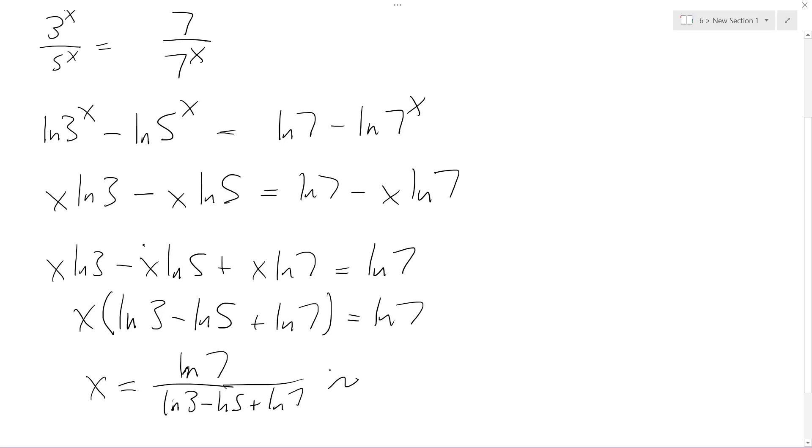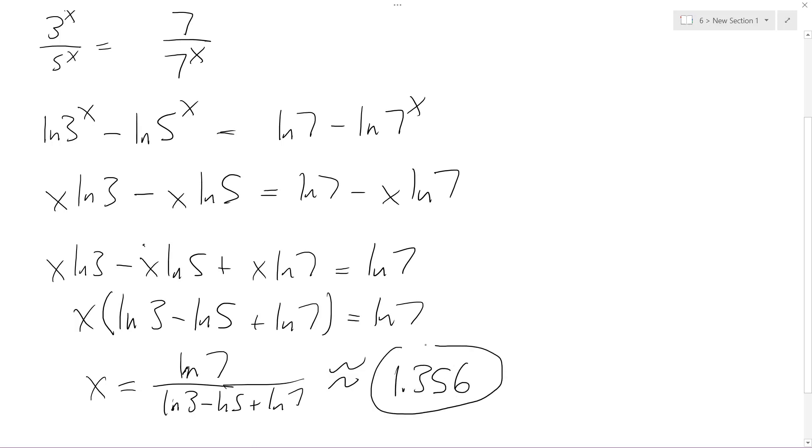And what we get is approximately 1.356 if you round to 3 decimal places. Alright, that's it.